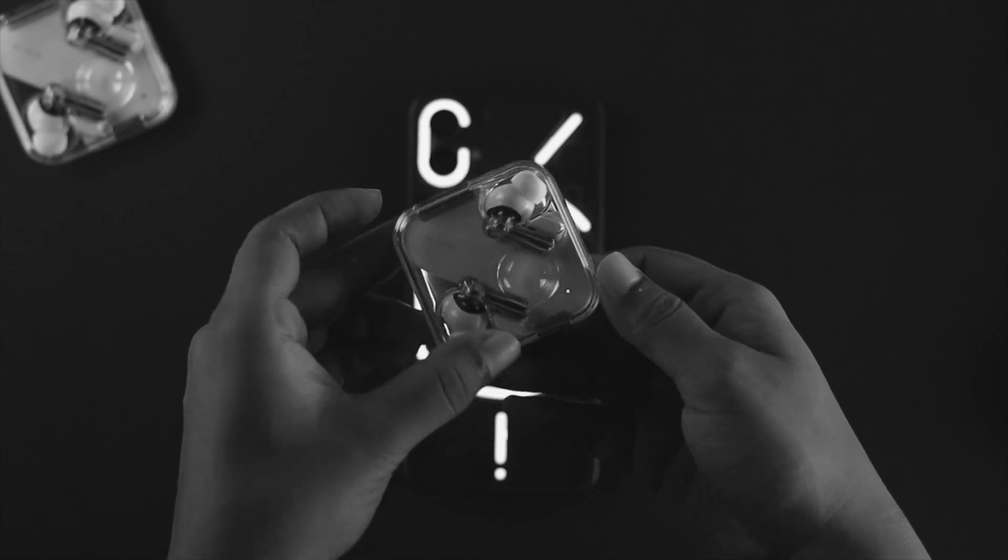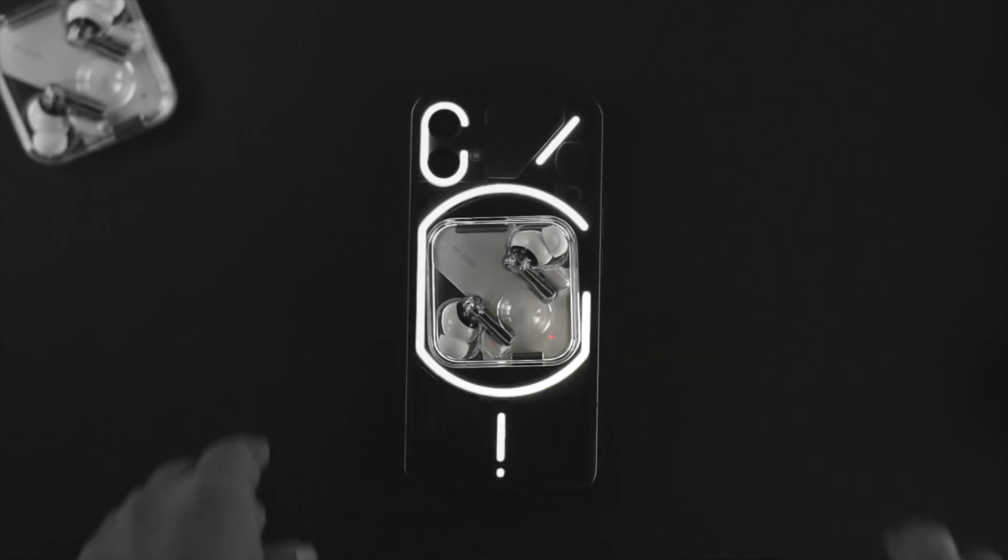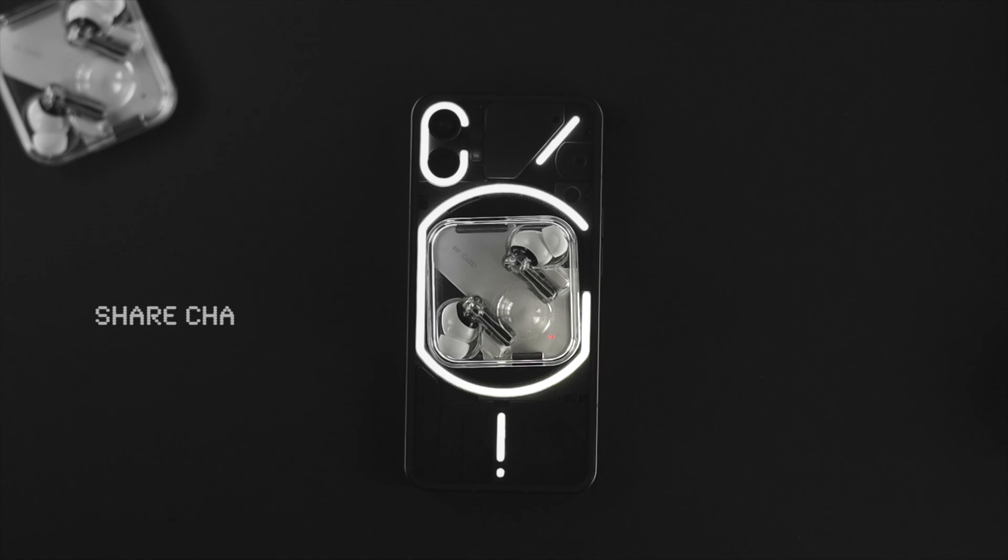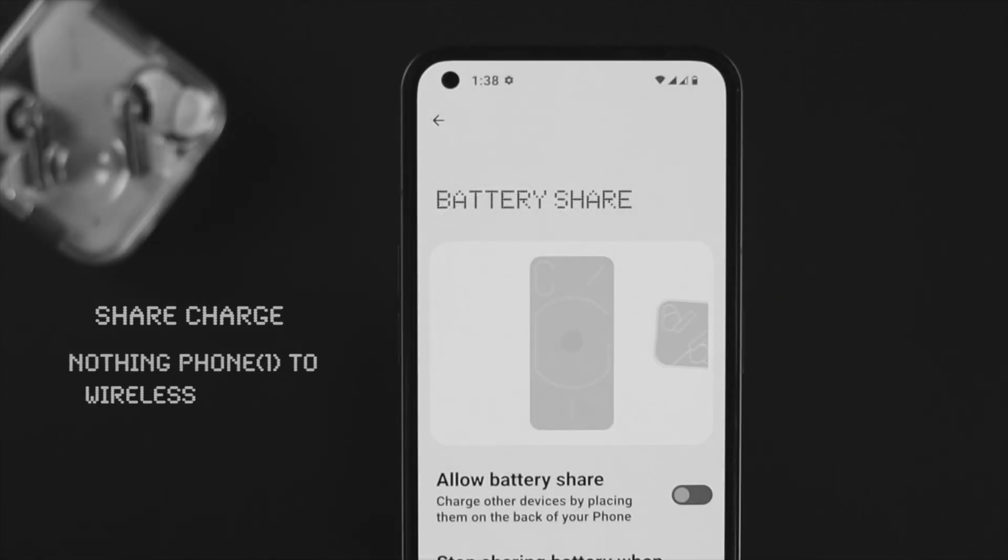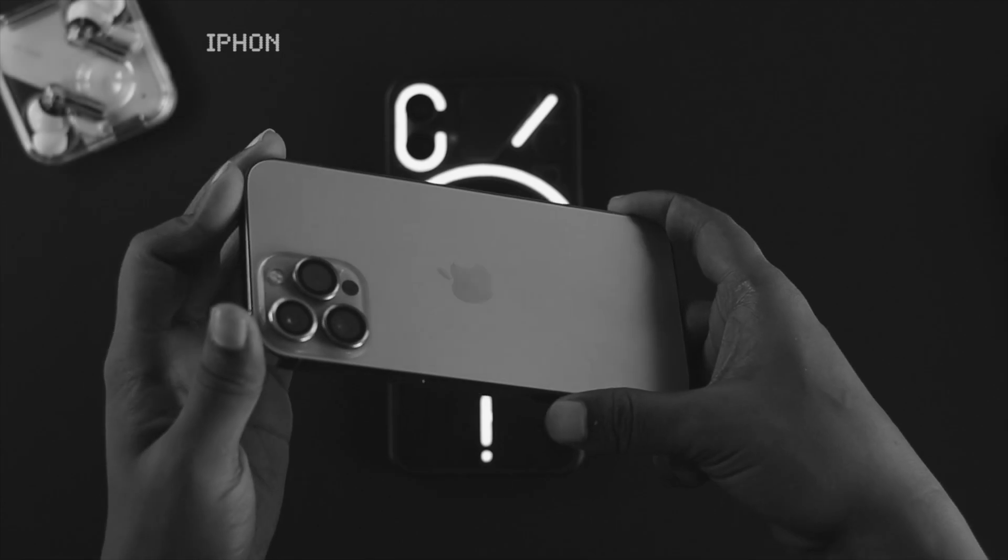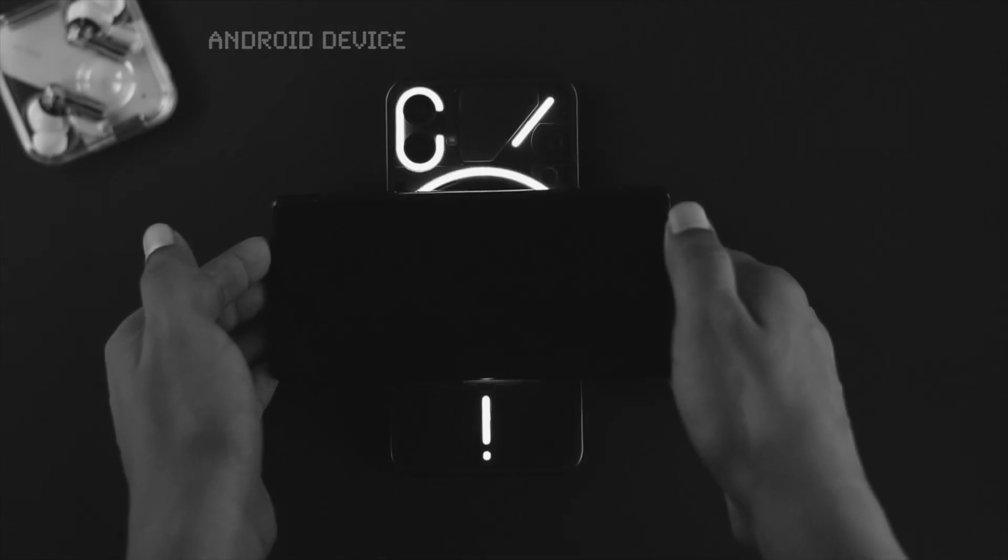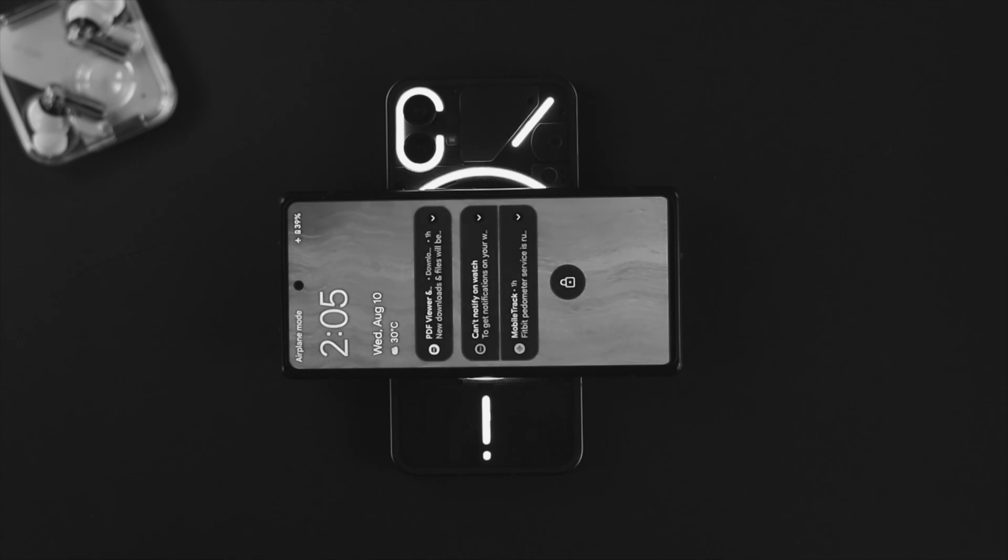Hello there, welcome back to the channel. In this video, I'll show you how you can share your charge from your Nothing Phone One to any wireless devices. If you have an iPhone or an Android device that supports wireless charging features, you can literally charge it at the same time.